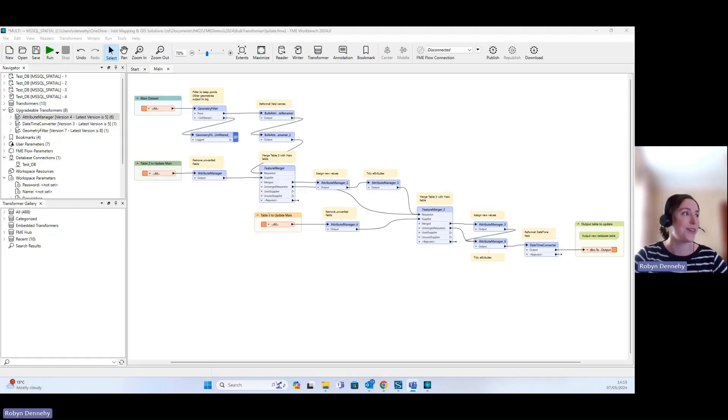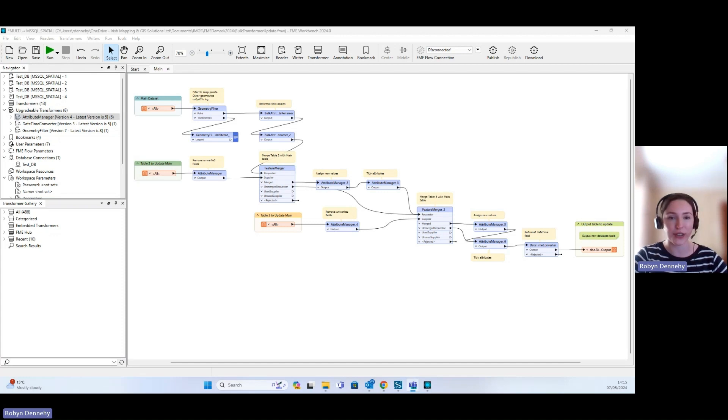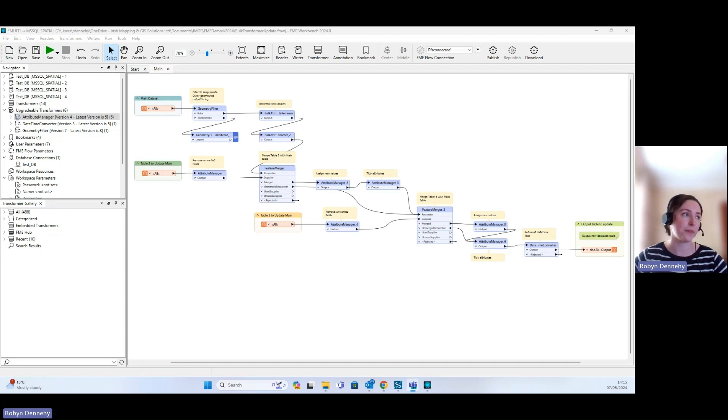Hi everyone, over the next couple of minutes I'm going to walk you through new functionality in FME 2024 which allows us to upgrade all of our transformers in one workspace at the same time.